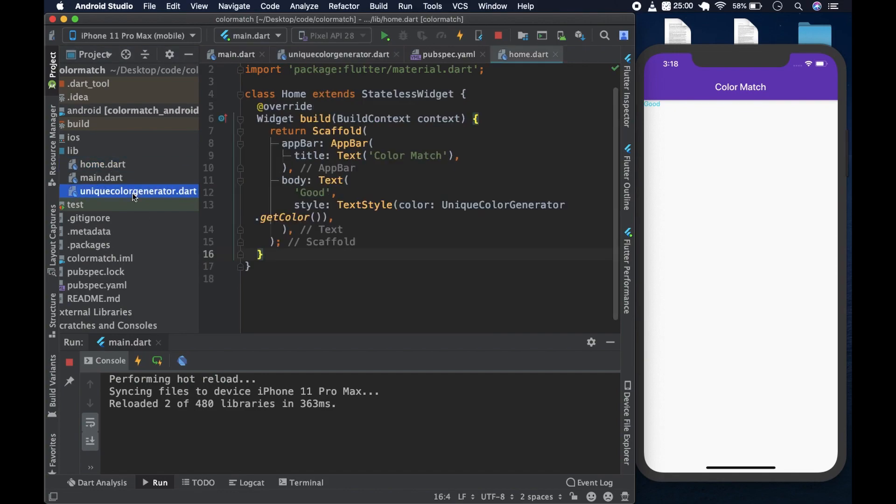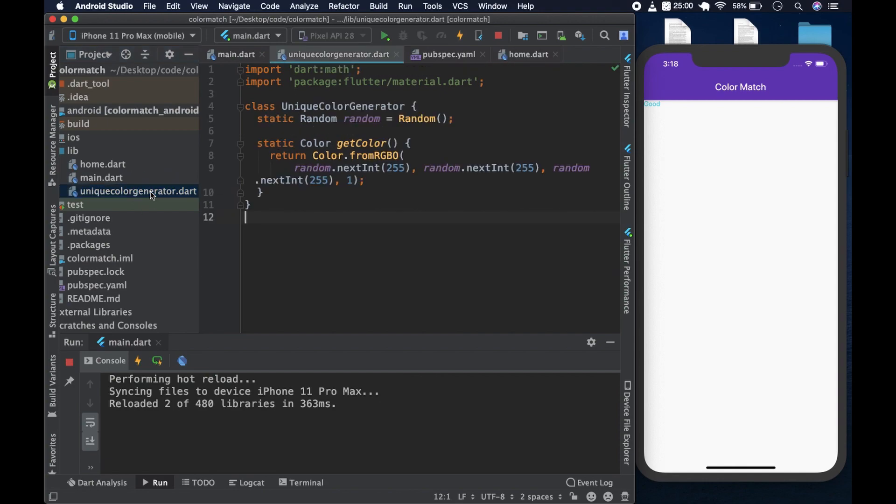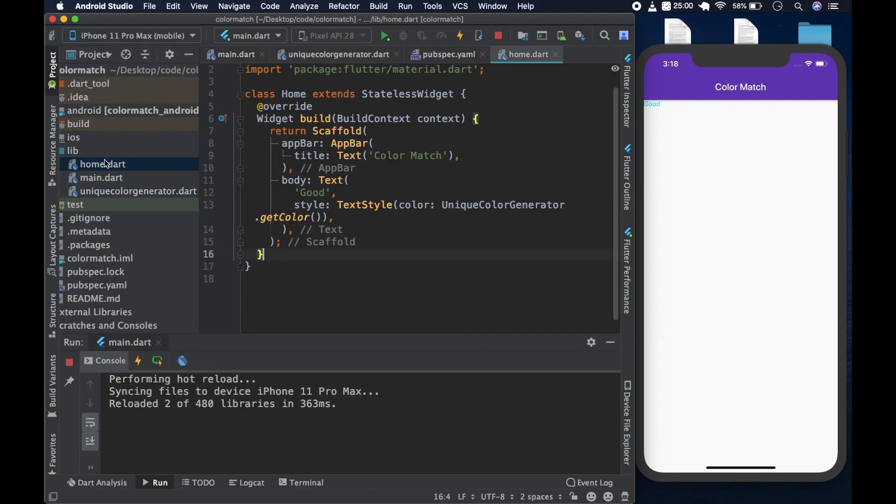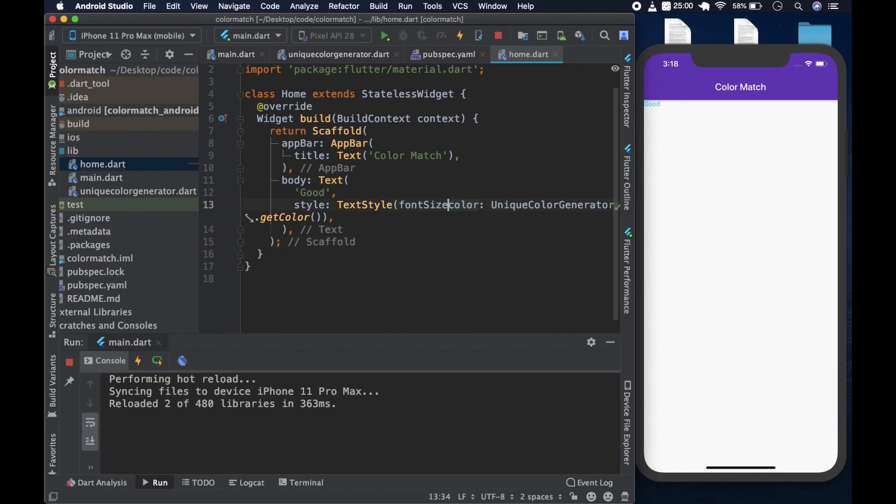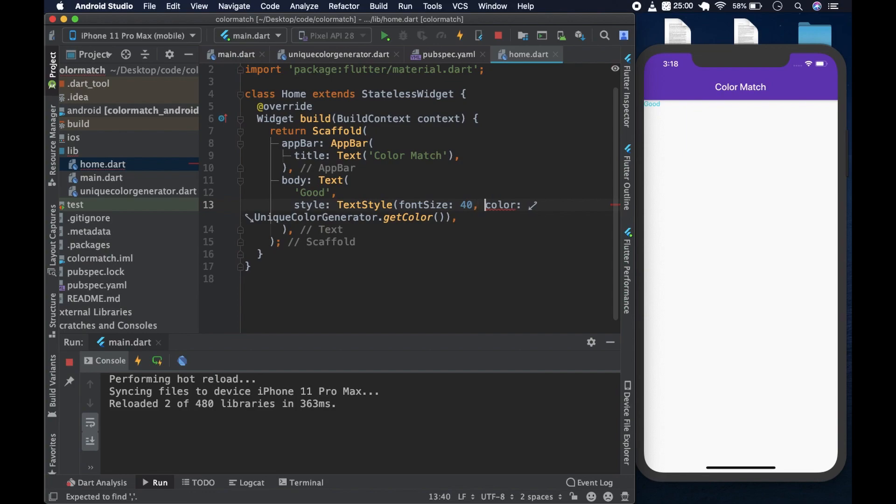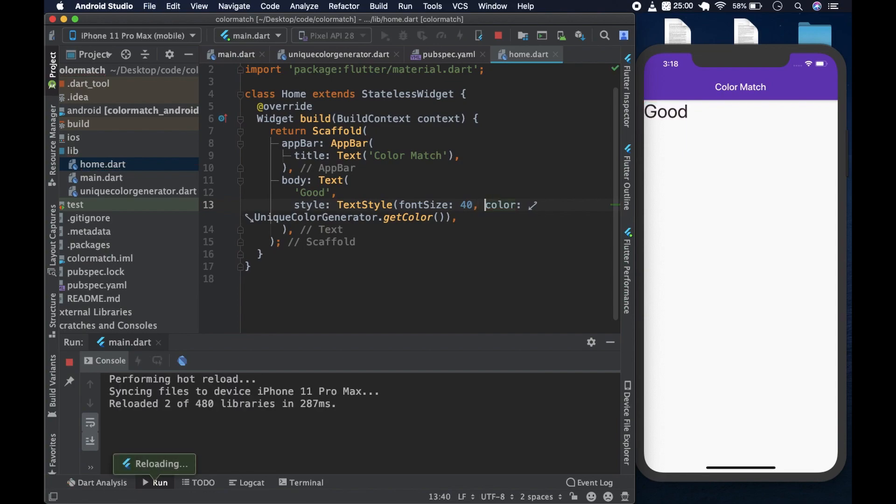And we use a static variable here in random. So that we can use the random in the static method. You need a static variable to use in the static method. So to check it out, we see good, but it's a bit small. Let's jack it up a bit. We could put font size, give it a 40. Put a comma here. Yeah, we have good.